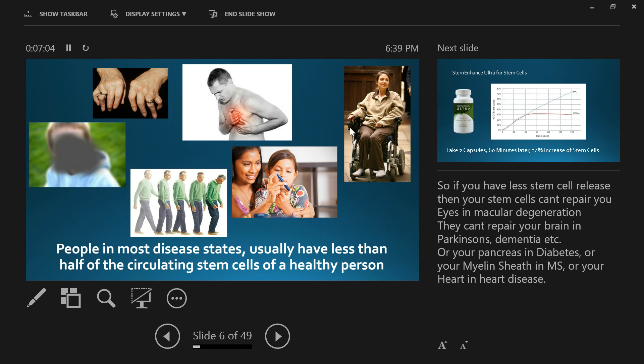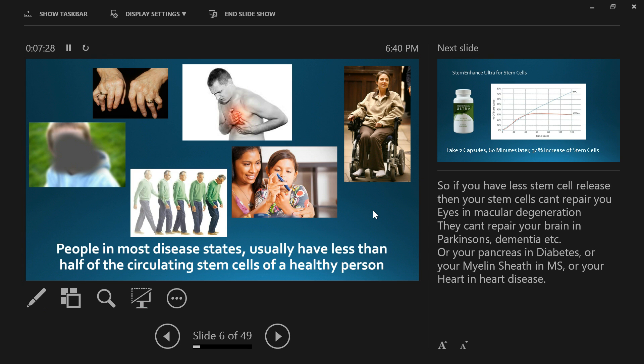Some researchers tested the circulating stem cells of people with macular degeneration, Parkinson's, diabetes, heart disease, multiple sclerosis, etc. They measured a group of healthy people with no illness, and what they found was the people that did have an illness only had about 50% or less of the circulating stem cells of a healthy person. If you've got an illness or condition, you don't have enough stem cells to maintain an optimal level of health, and your body is deteriorating faster than it can repair.